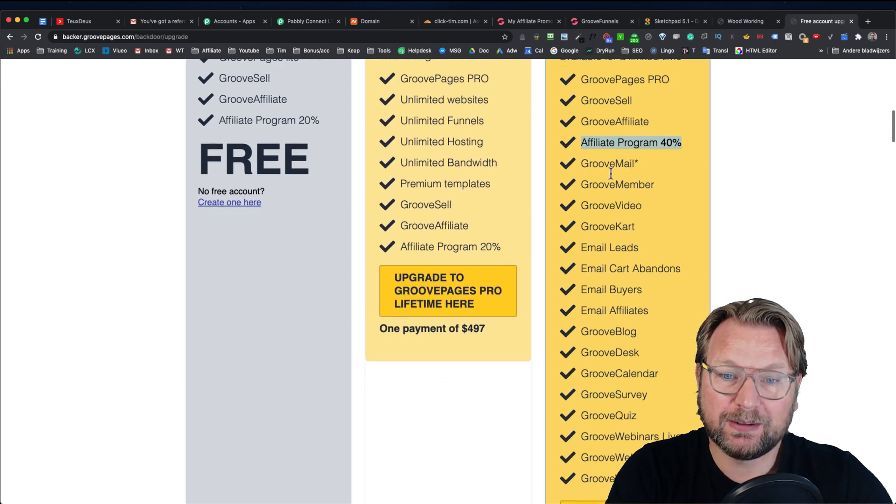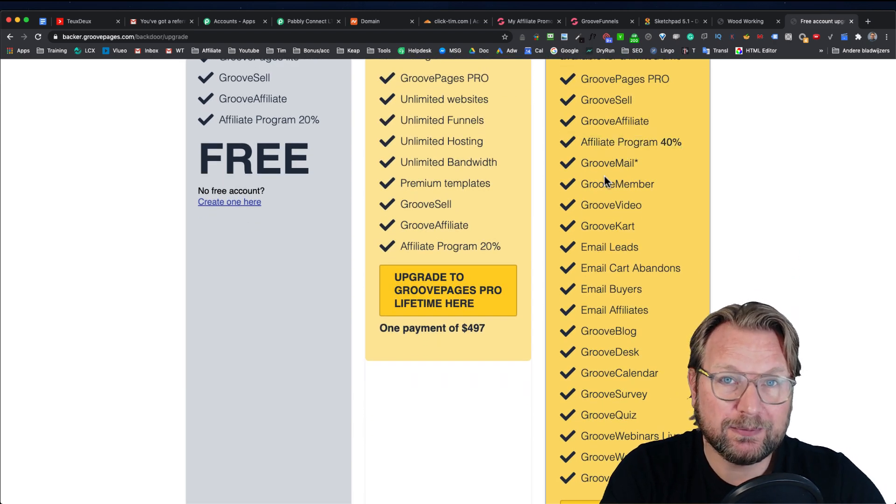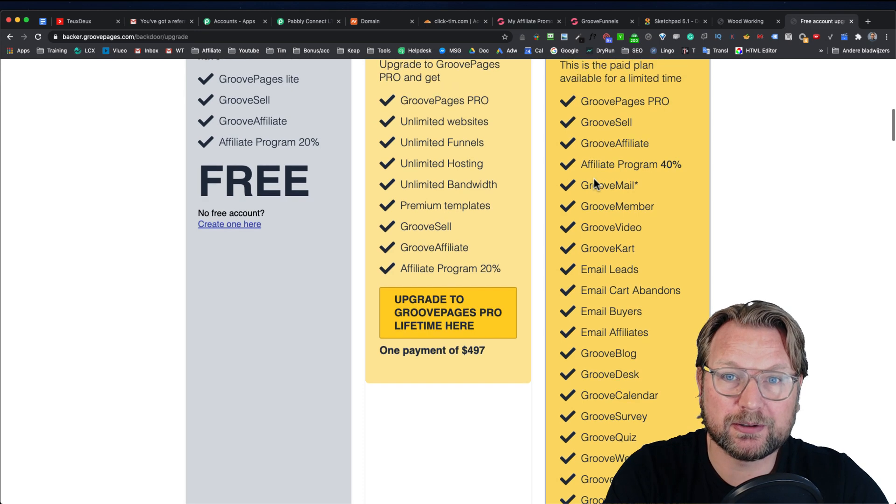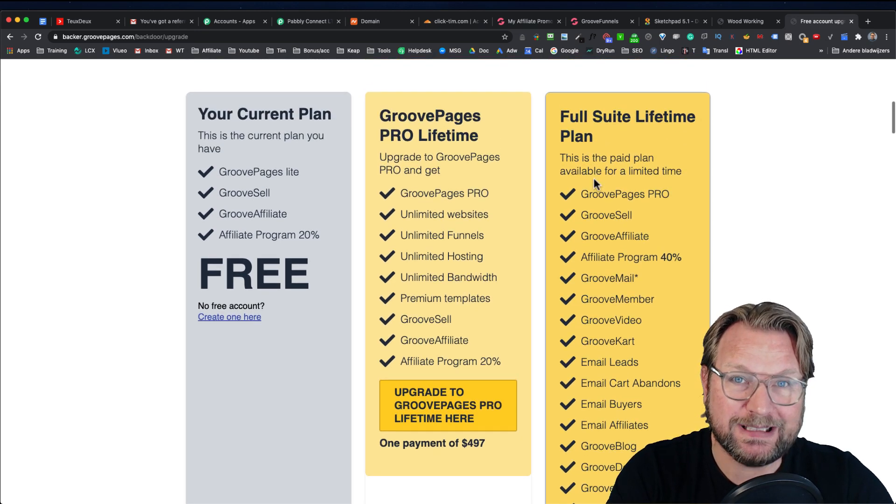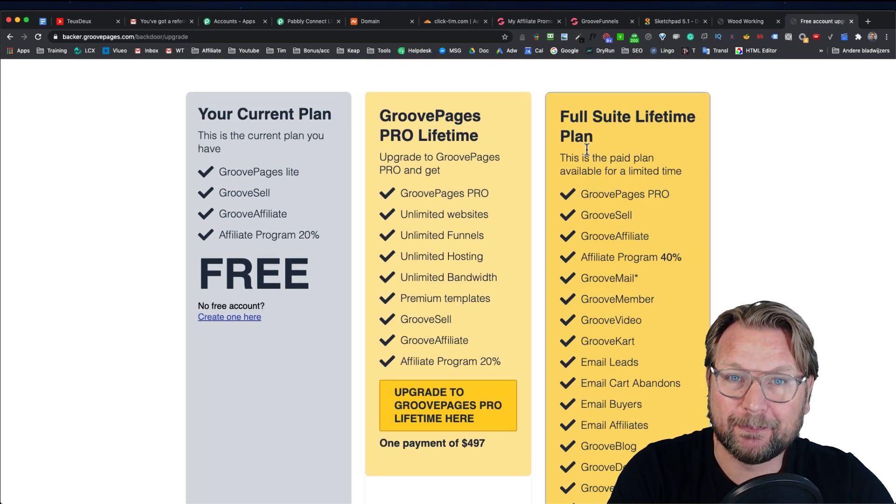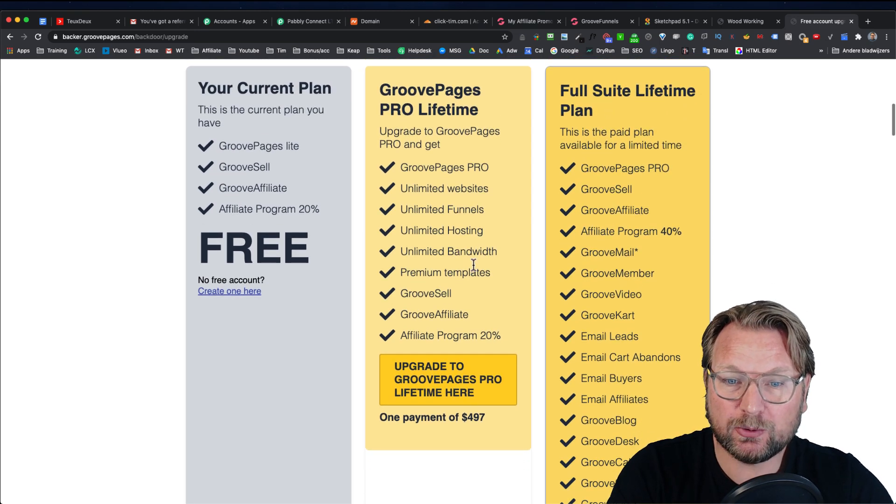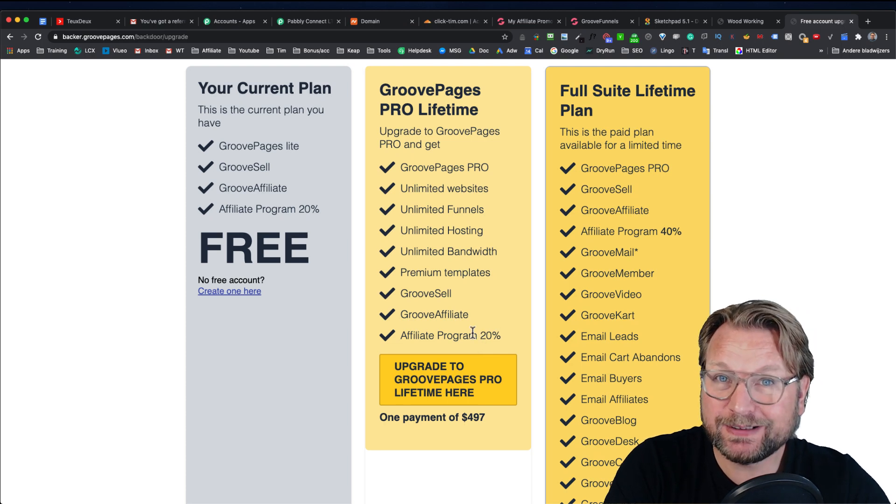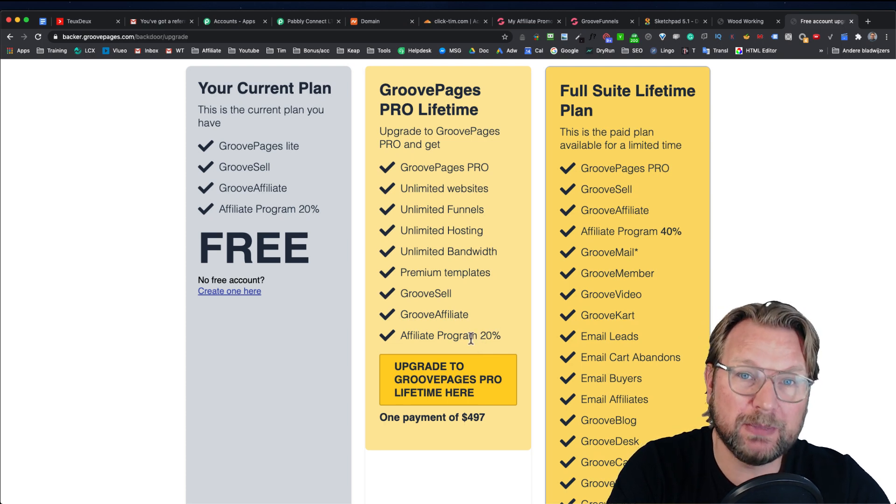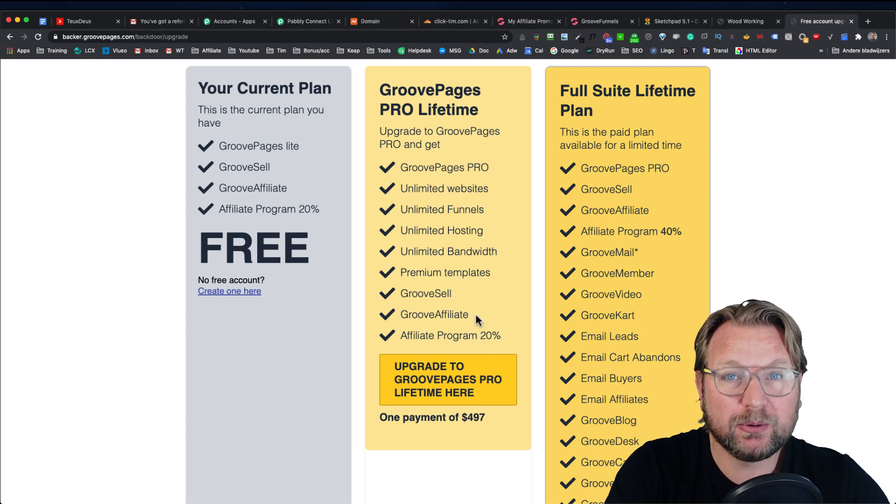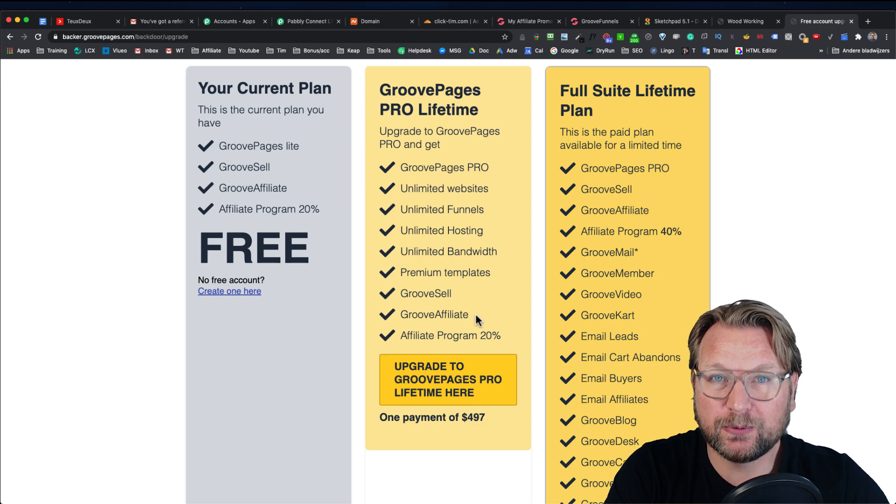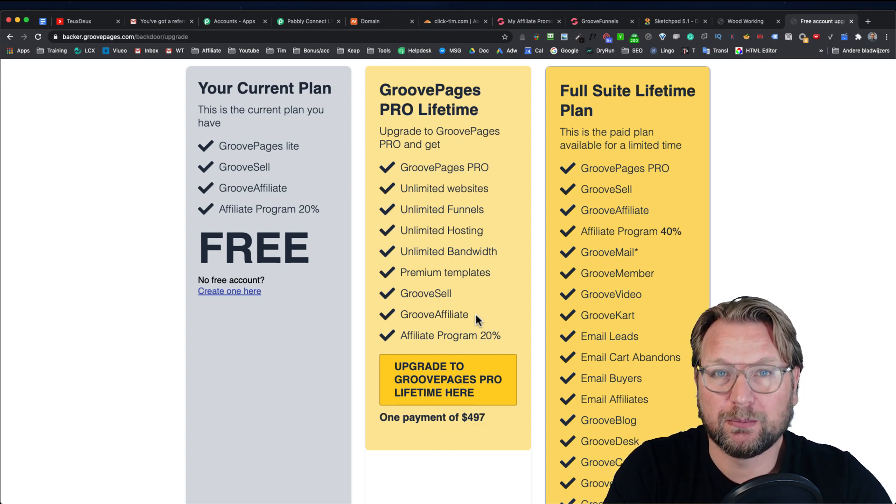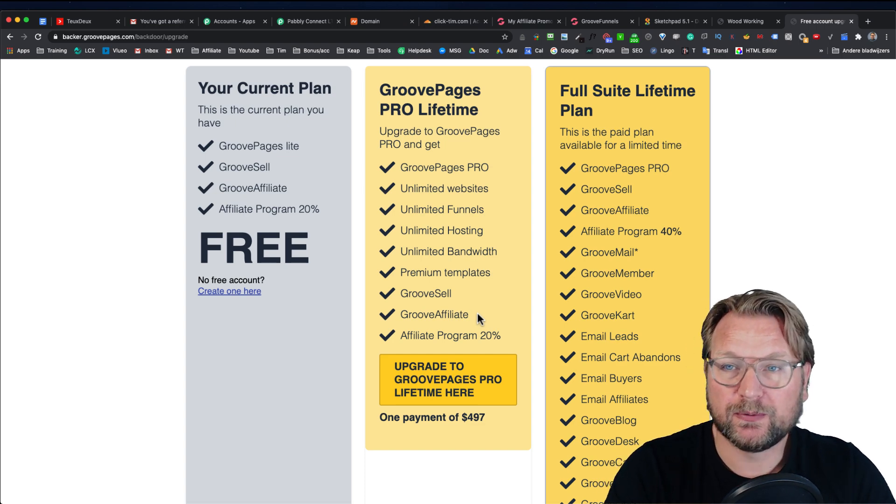The full suite will give you $500, $600 per sale if you're on the full plan. And otherwise, you're going to get 20% commission, which is still a nice commission by simply giving away something for free by referring someone to GrooveFunnels.